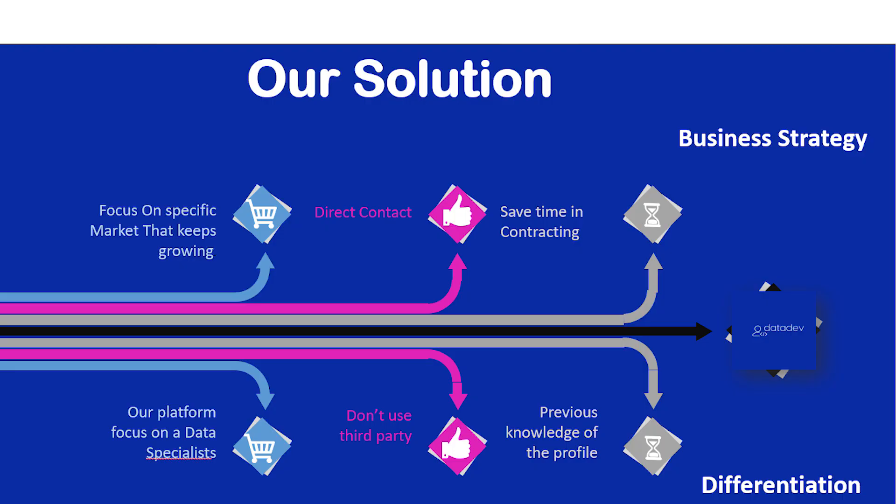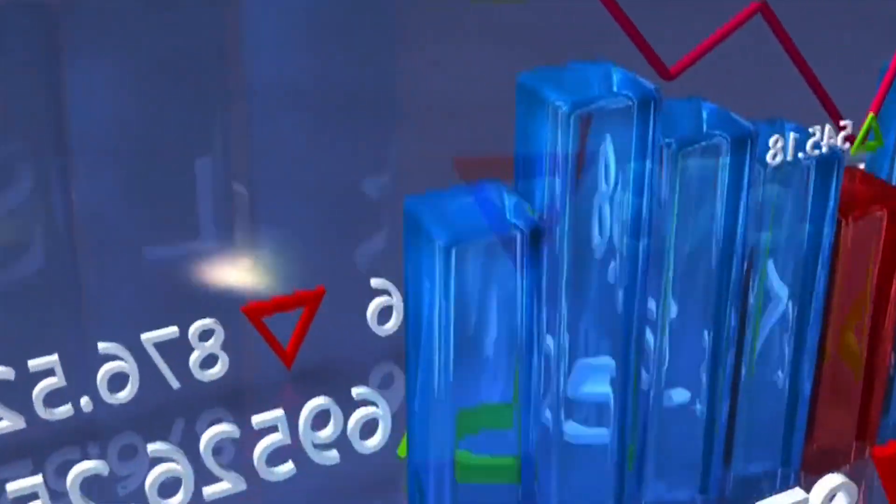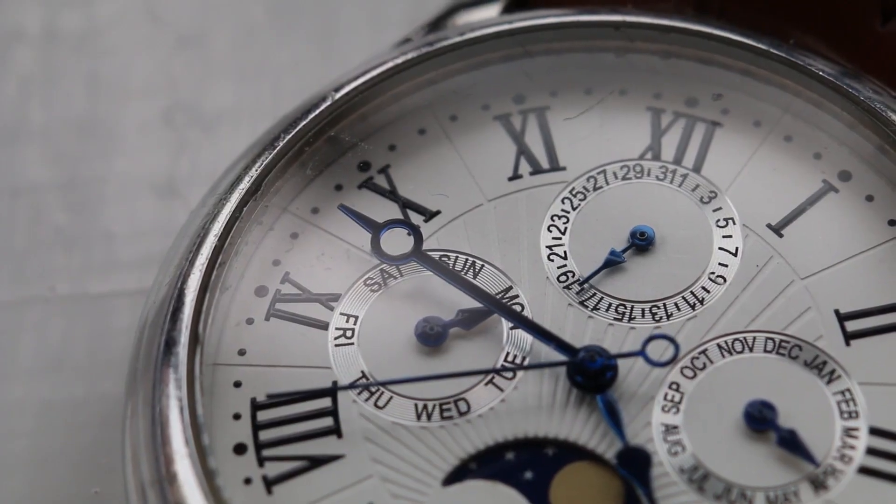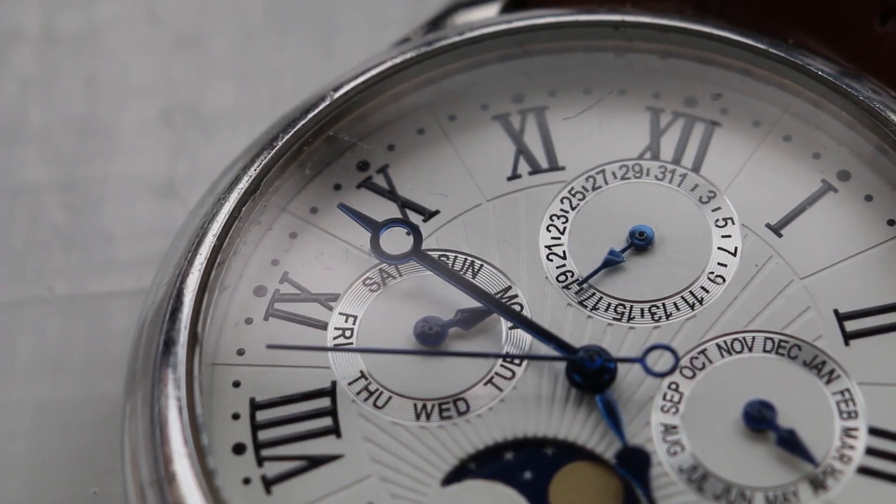Pay per hour or by fixed price, focus on a specific market that keeps growing, with direct contact to save time in contracting.